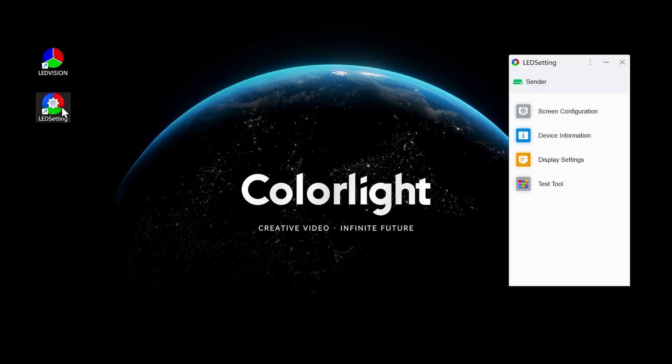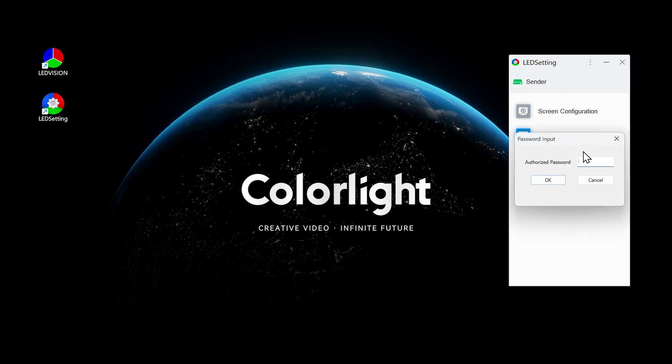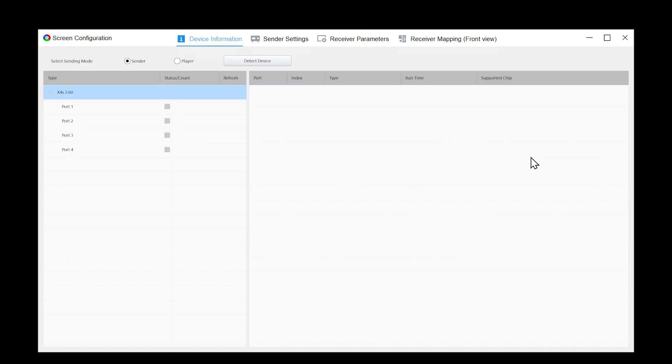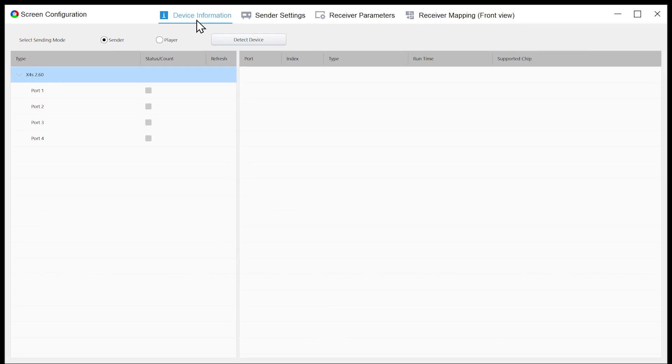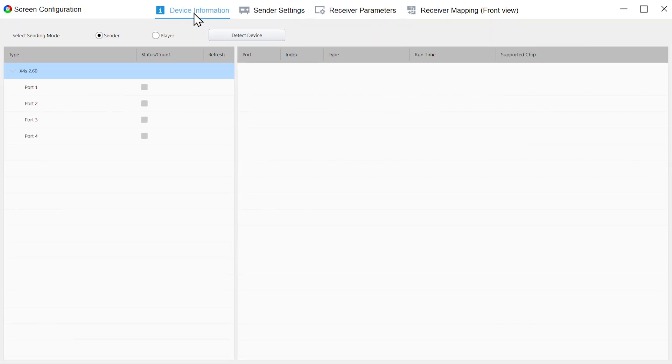Double-click to open LED setting, select screen configuration, and enter the password 168 or 777. Click Device Information and select sending mode as sender or player according to the type of device you are using. For example, select sender when using X or Z series, and select player when using A series product.